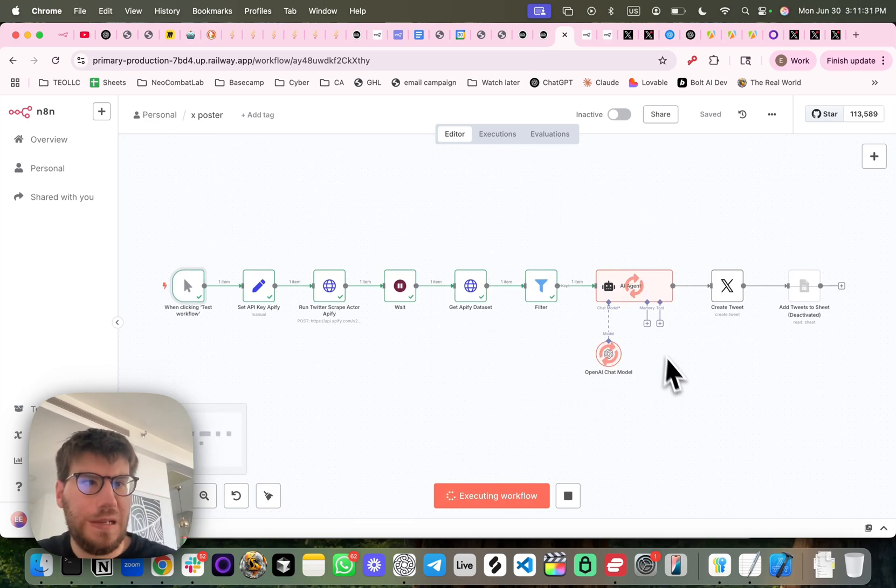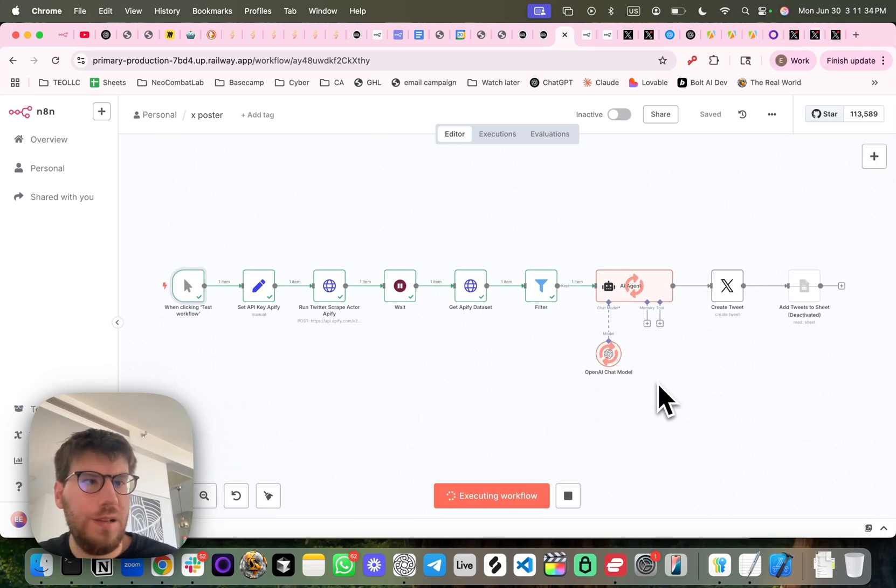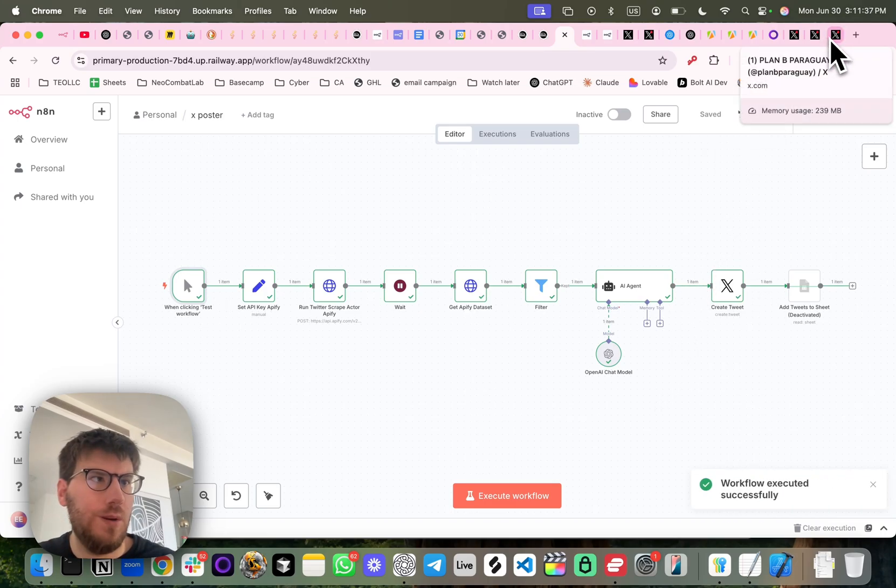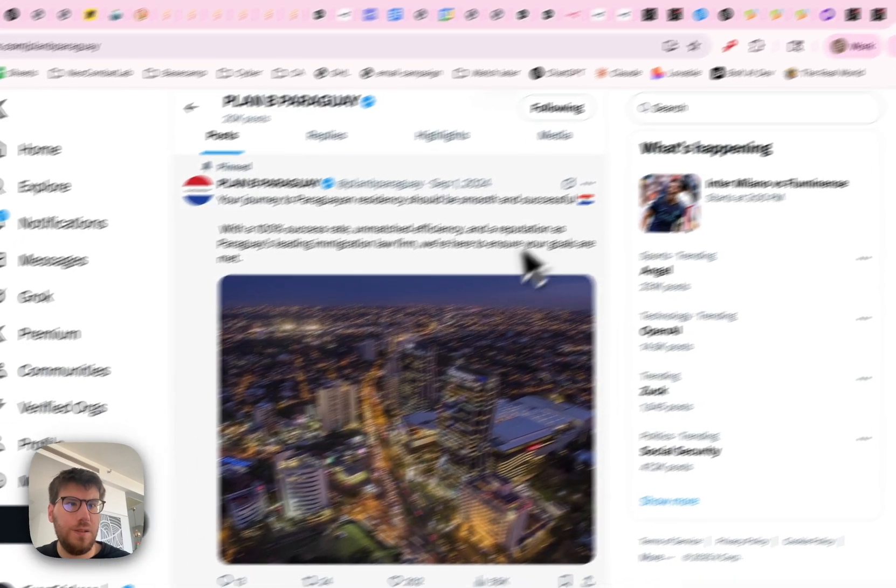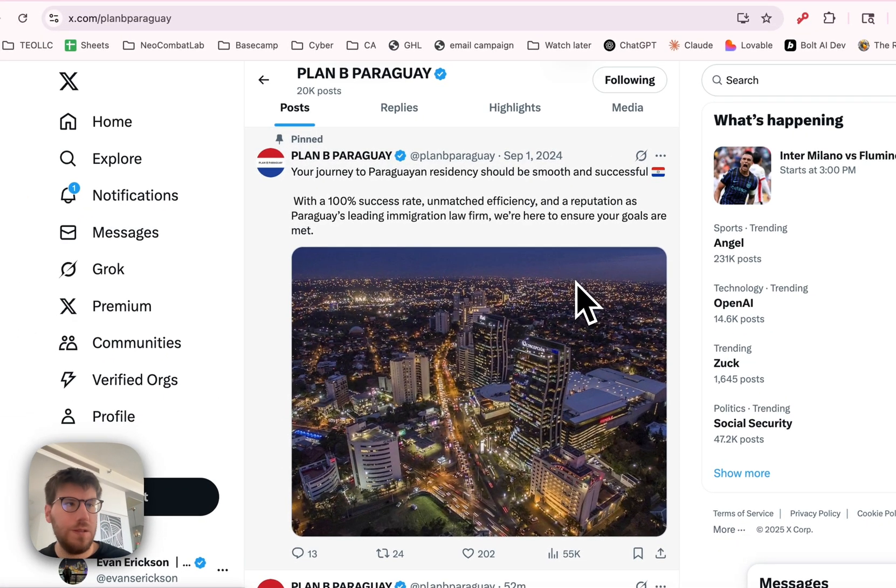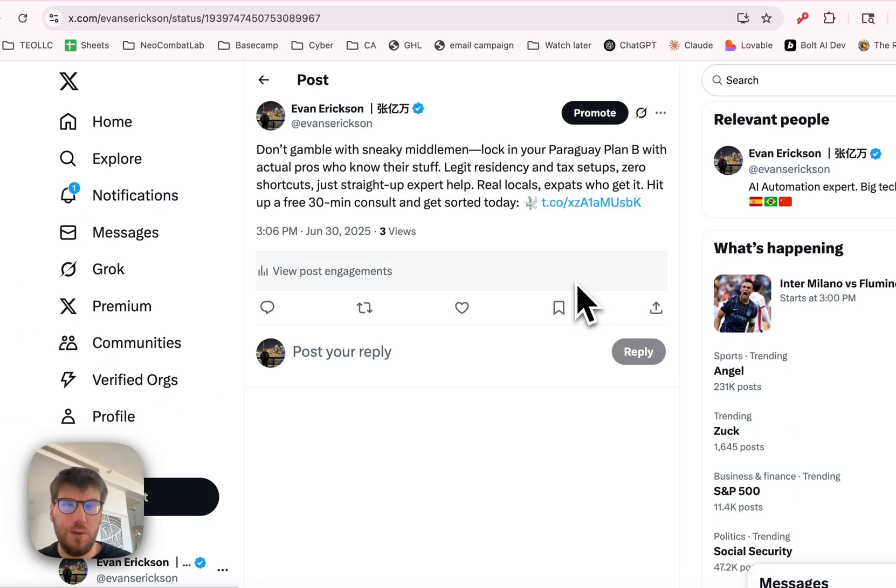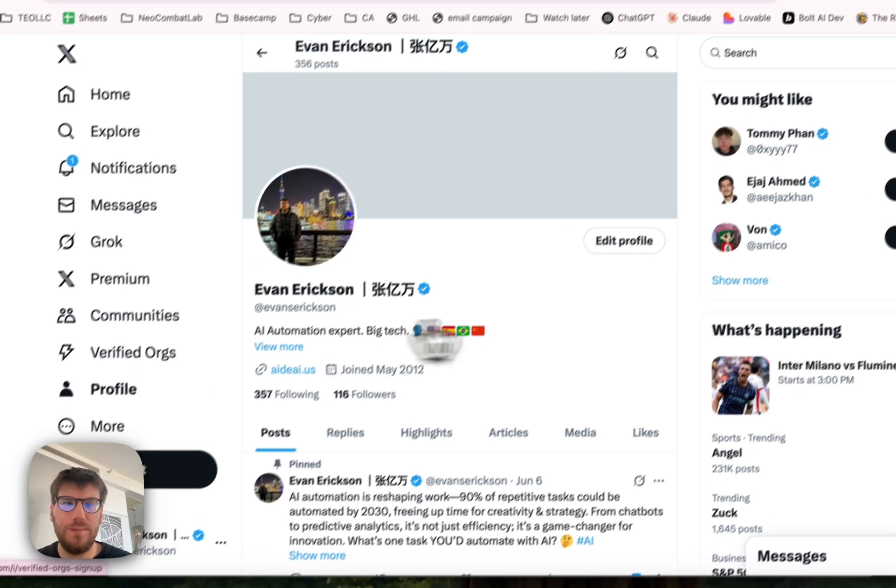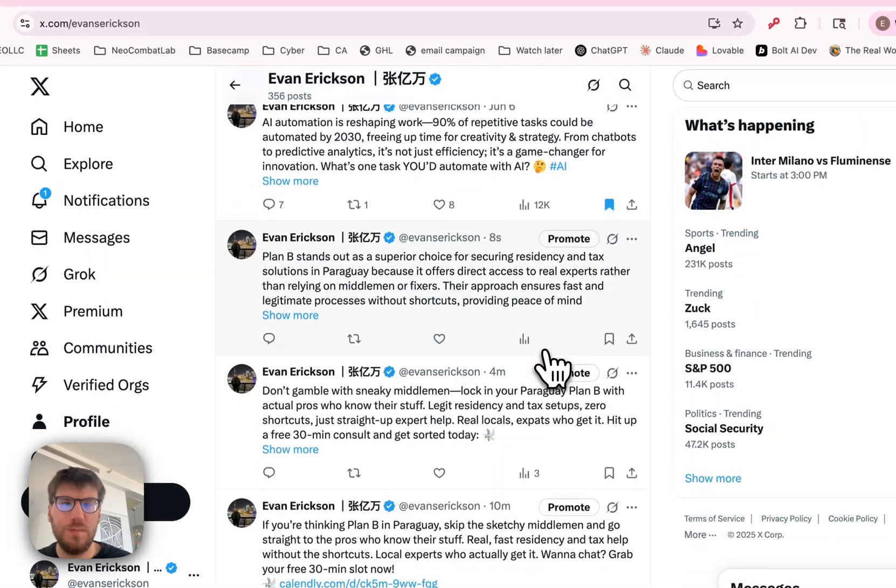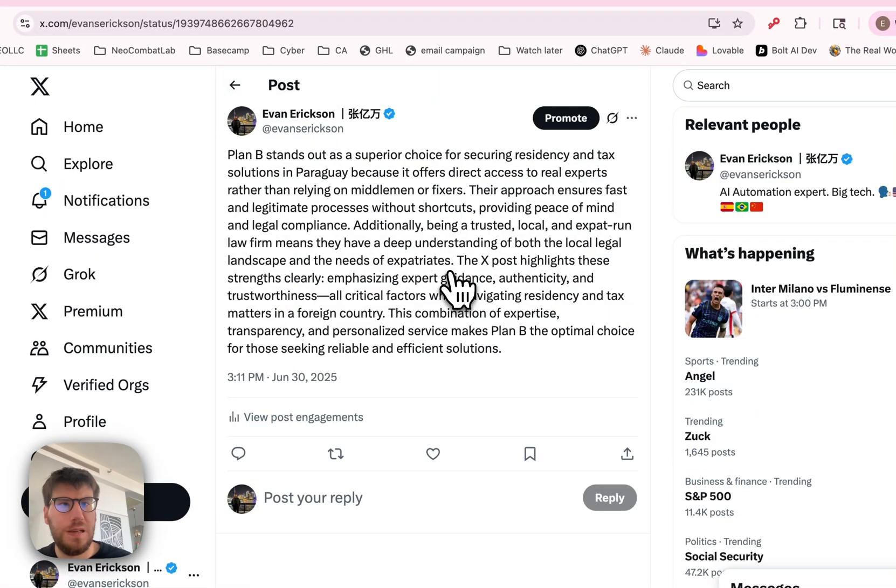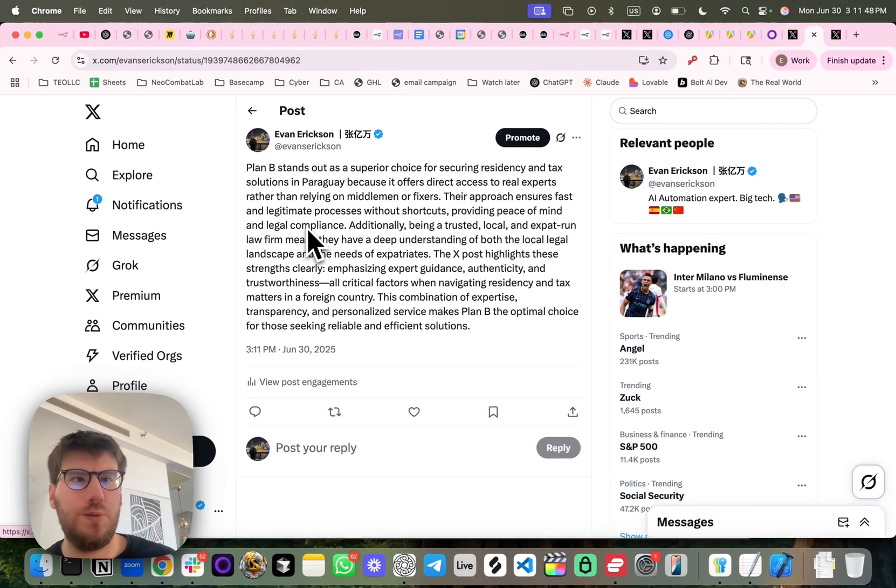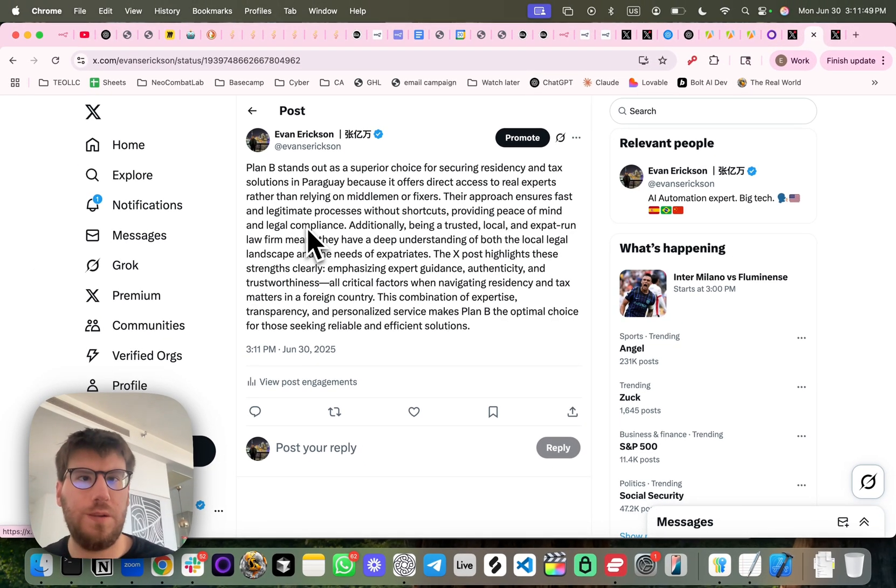So it's hitting it again, took their tweet, and is modifying it, and now it just posts it again. So let's check what my new post is. In here, you can see Plan B stands out as a superior choice for securing residency,